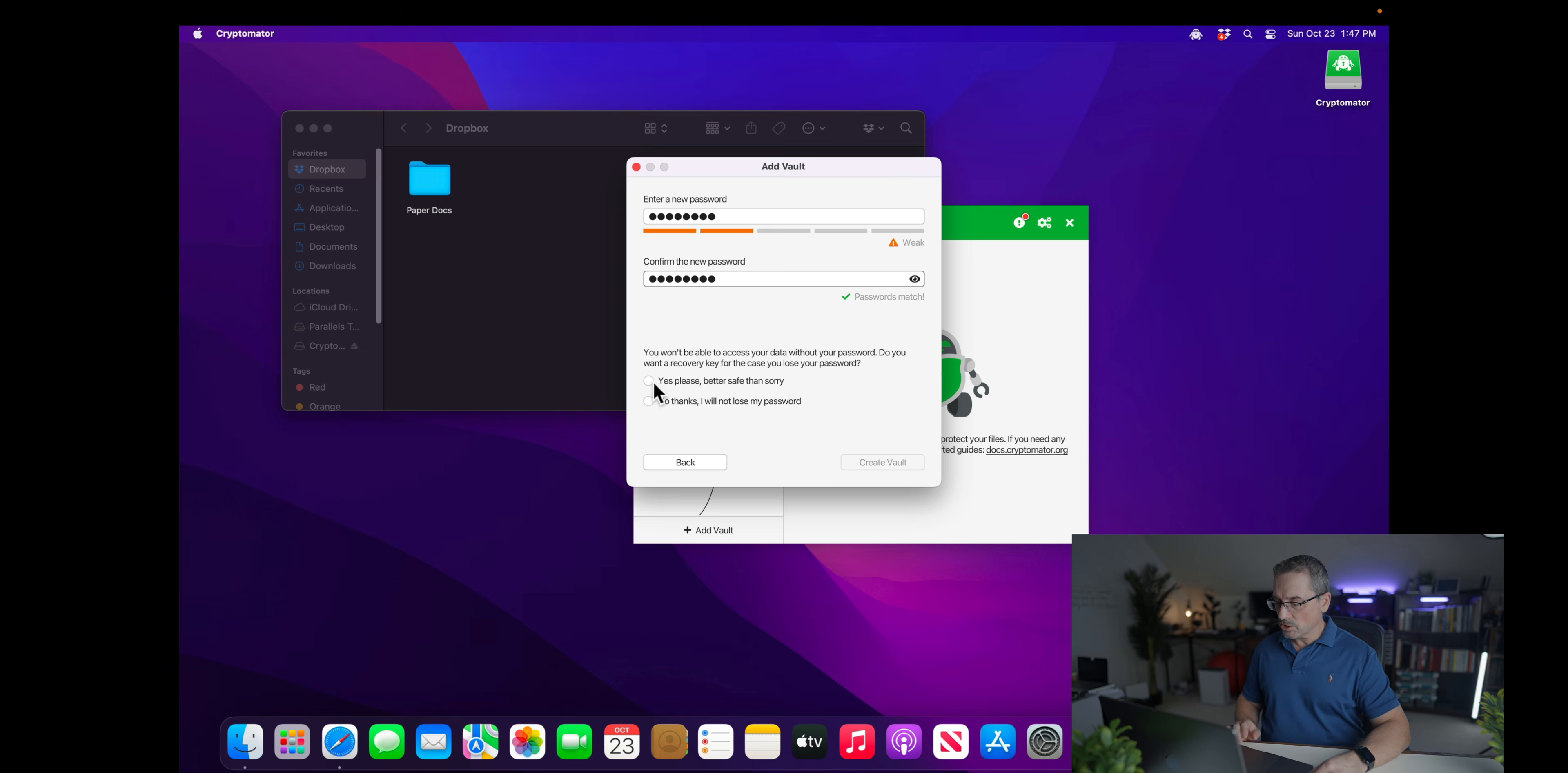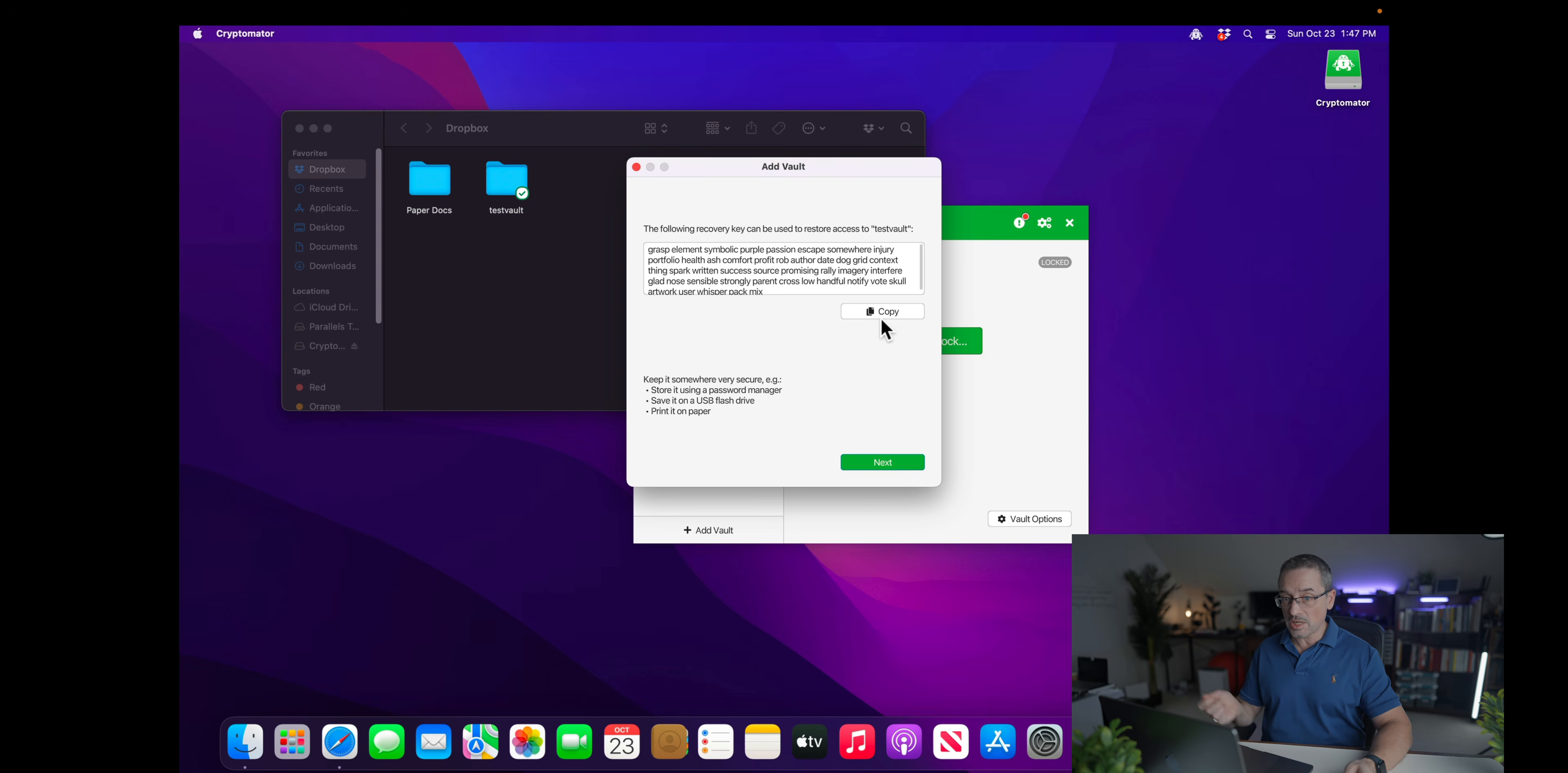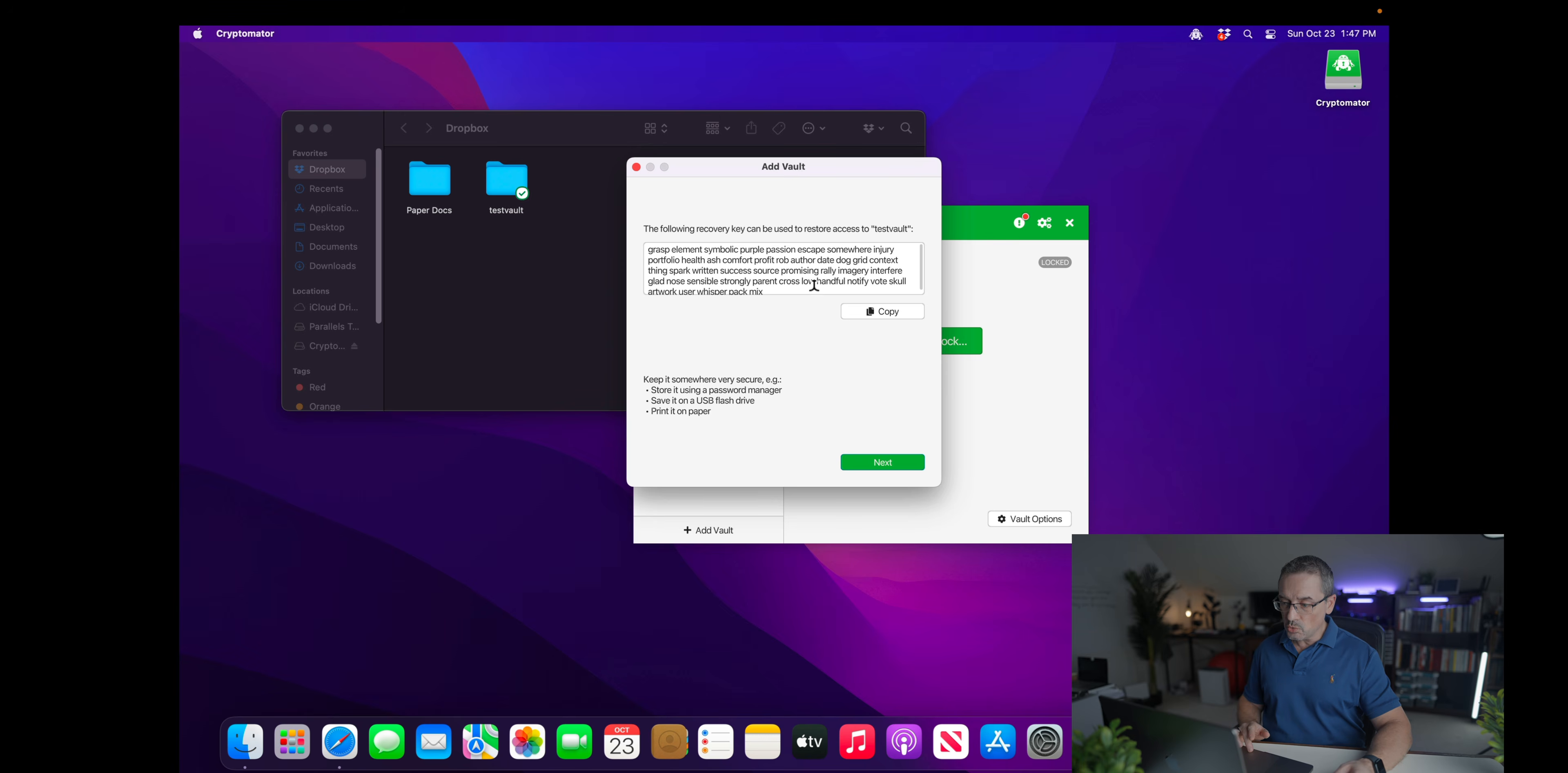This recovery key, if you copy this and you print it out, or you save this somewhere on your external drive or a USB key and put it in your safe or somewhere, in case you lose your password, you could use this to actually unencrypt your drive.